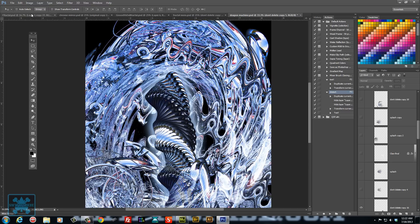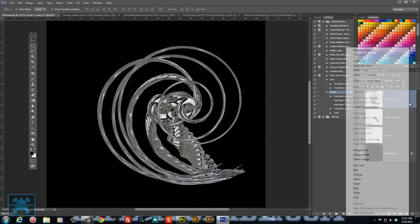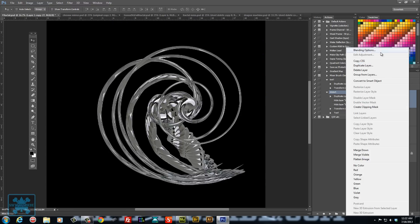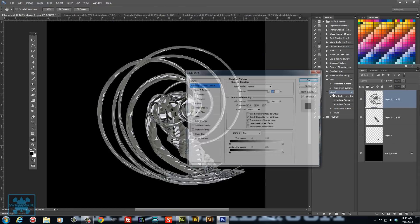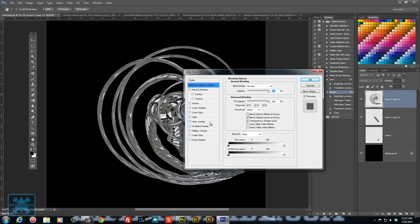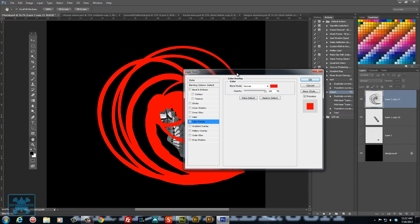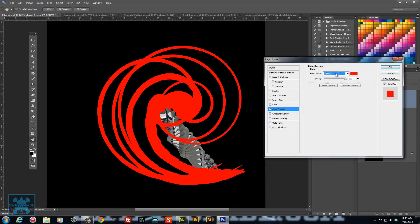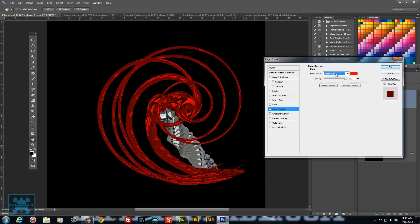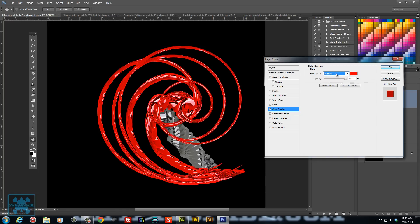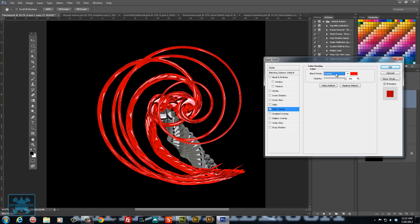But when you get to where you want it to be, you can simply start adding overlay colors. So let's go with color overlay. I mean it's all playing with it to get to where you want it to be.